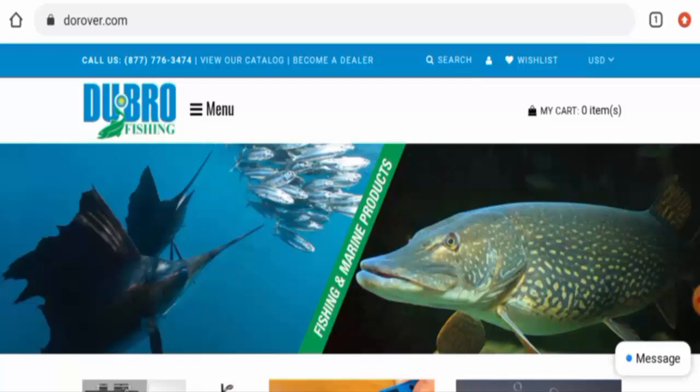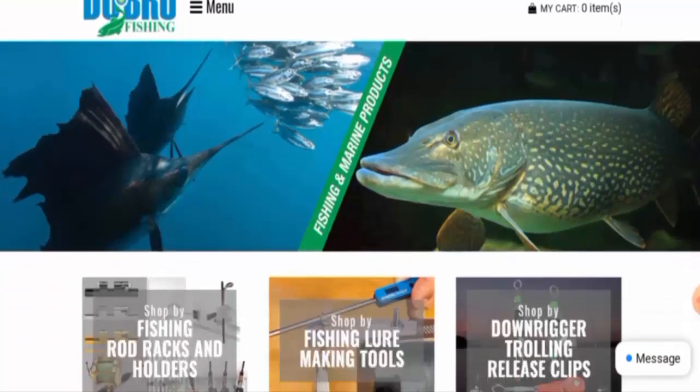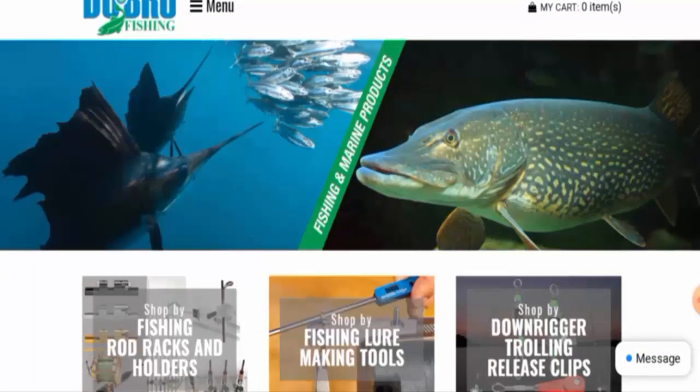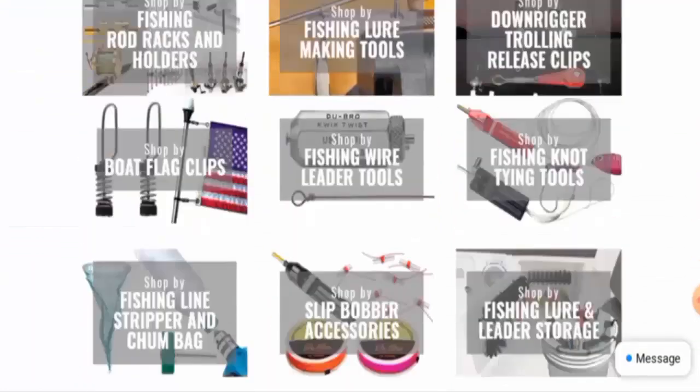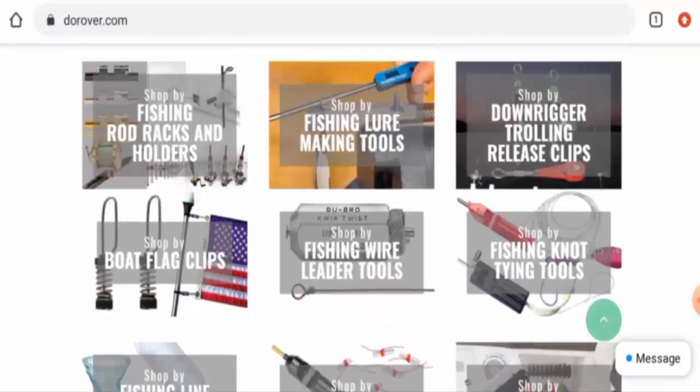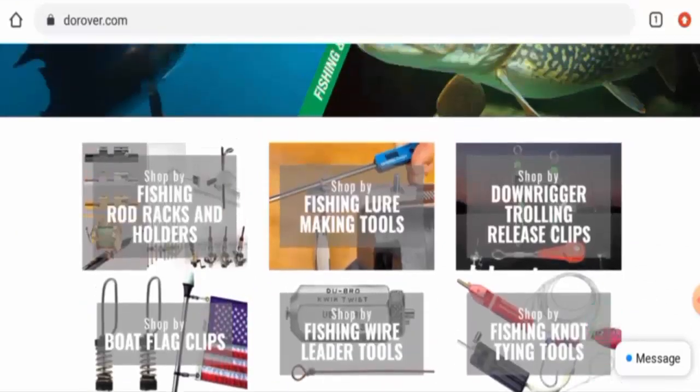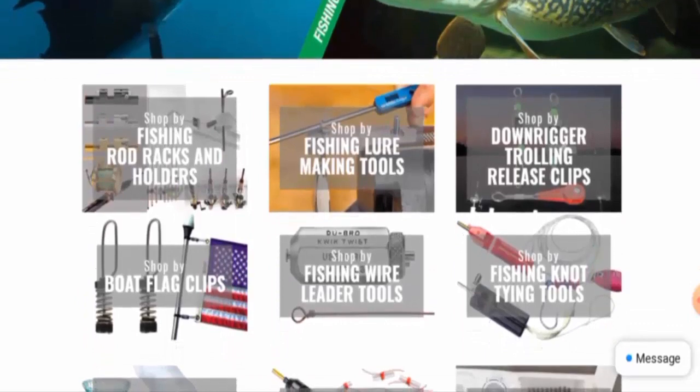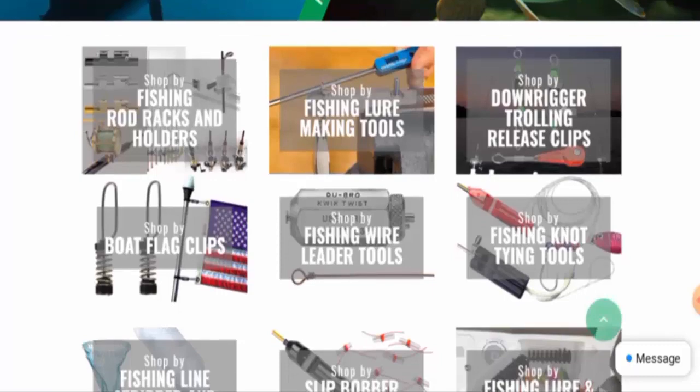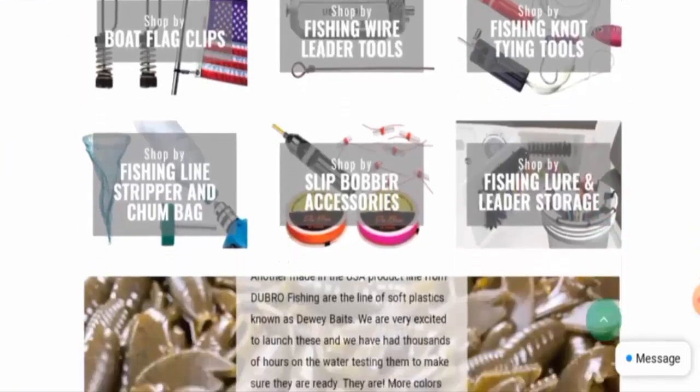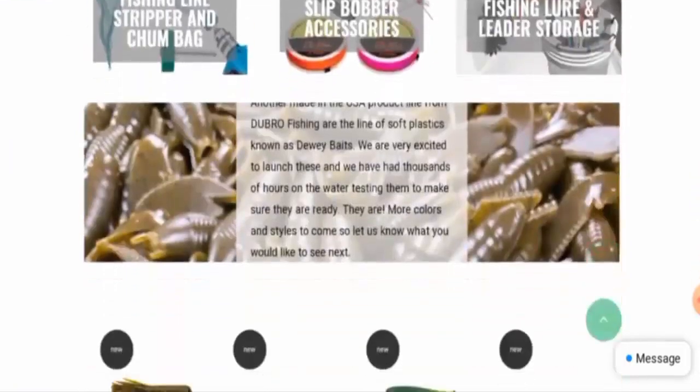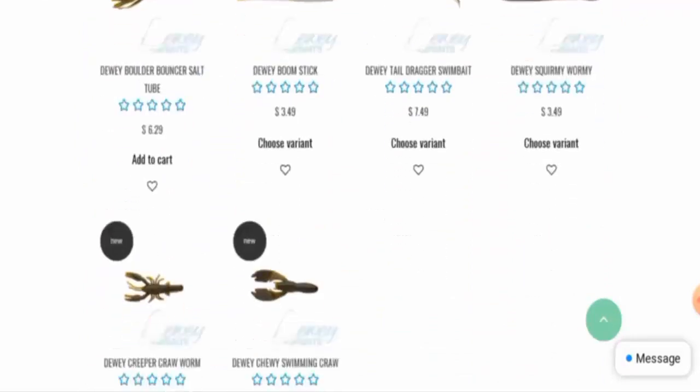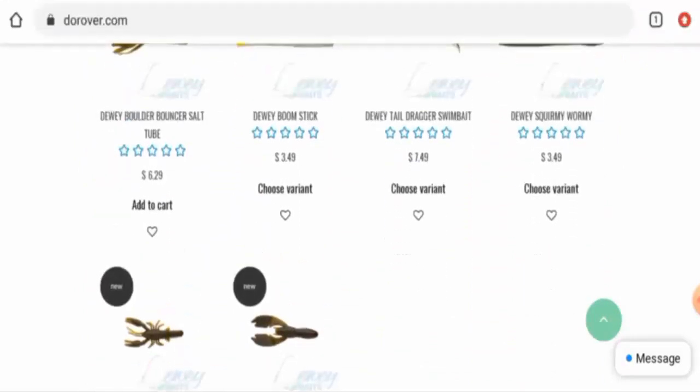First, we will talk about the website type and the products they deal in. This is an e-commerce site which offers fishing equipment. They offer fishing and marine accessories. As you can see, they have given the categories. They offer fishing rod racks and holders, fishing lure making tools, then fishing knot tying tools. You can also check the prices they've given here.